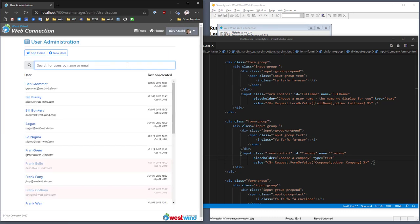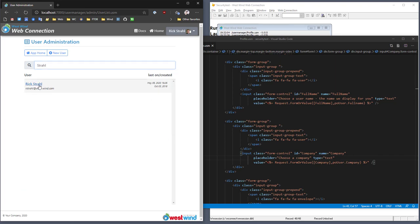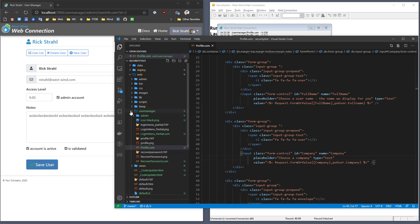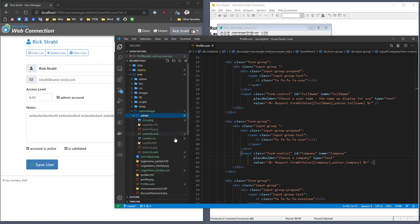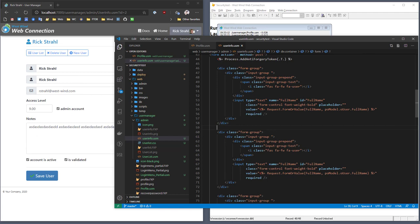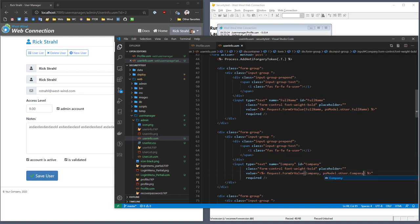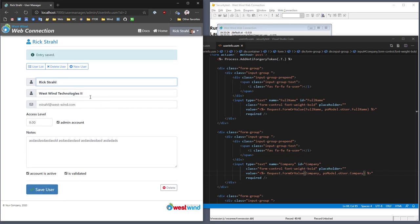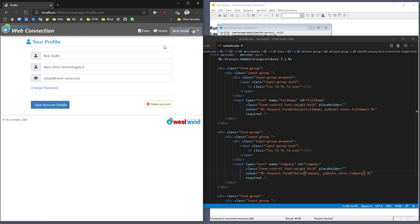If I go to the user administration and look for my username, I don't see the company information there either — same reason. We need to update the user manager admin template. So I go to the admin folder, find the user info template, and again copy and paste to add the company field. After saving, there's my Westwind Technologies value. We've updated two templates and both are displaying the value. I'm going to change this value so we can see it actually being written to the database — if I go back to my user profile, you can see it's displaying that new updated value.